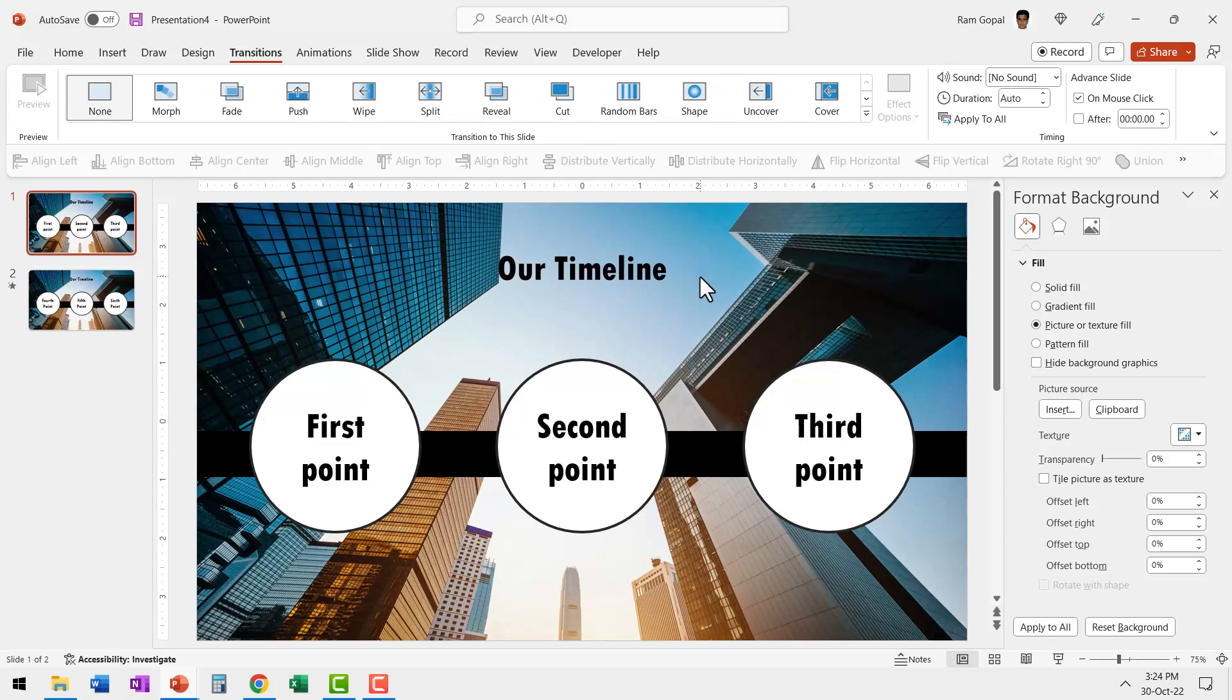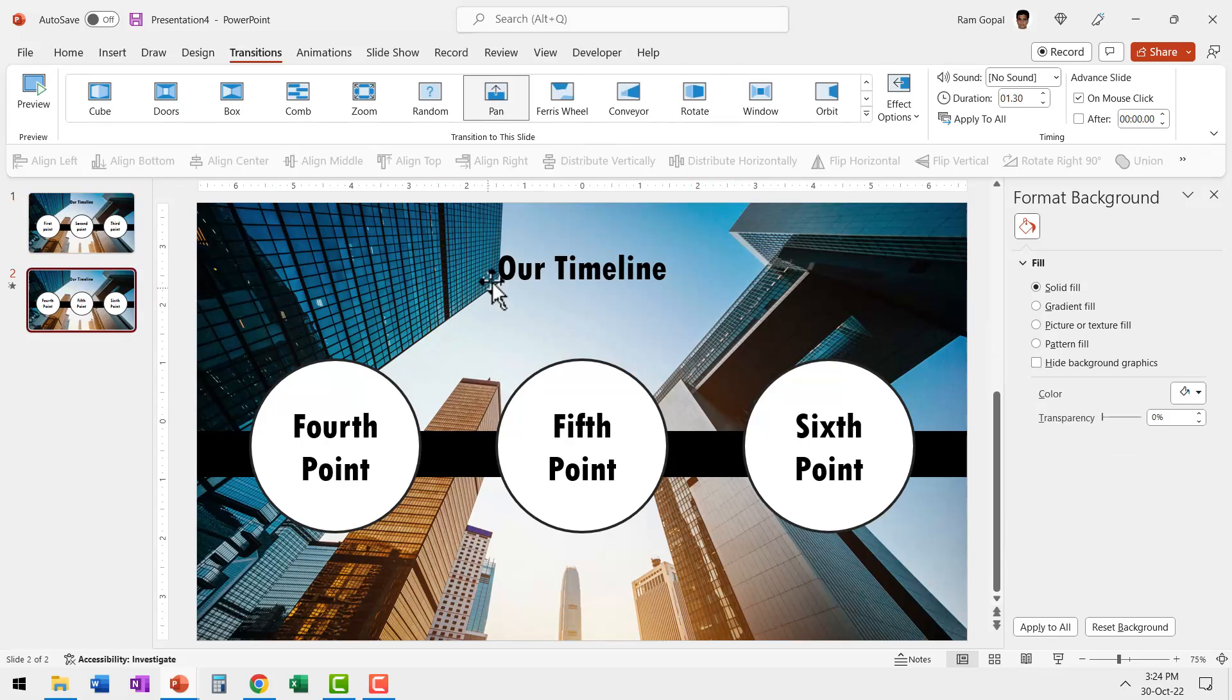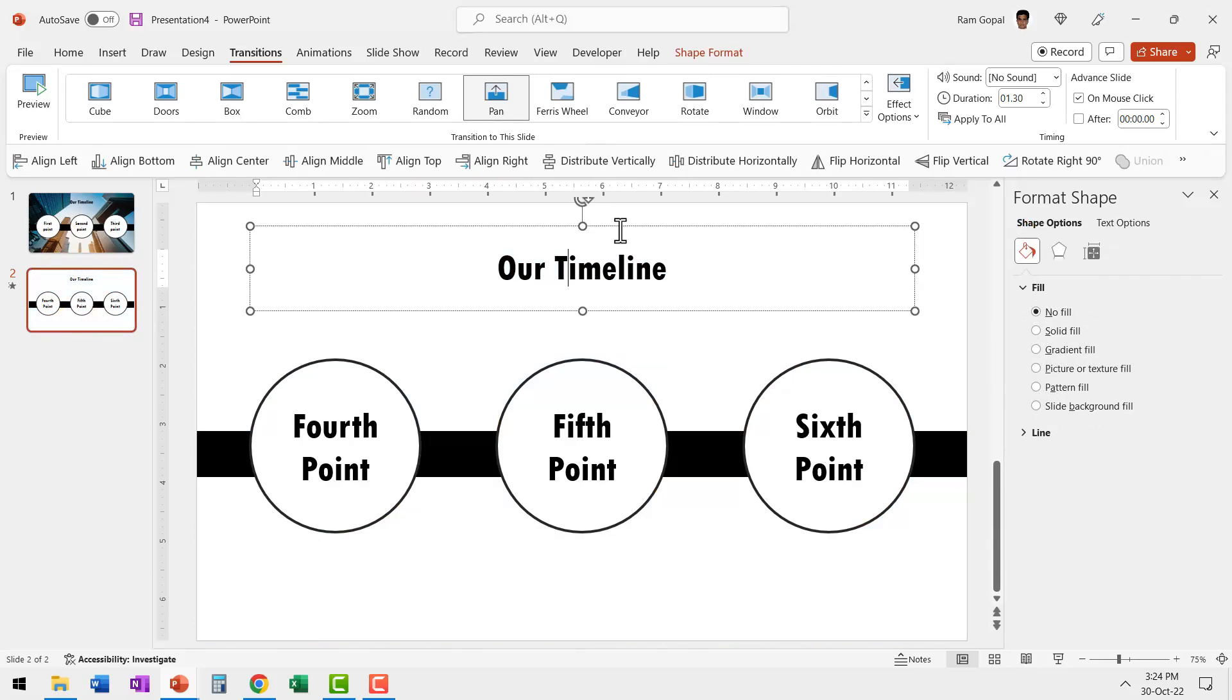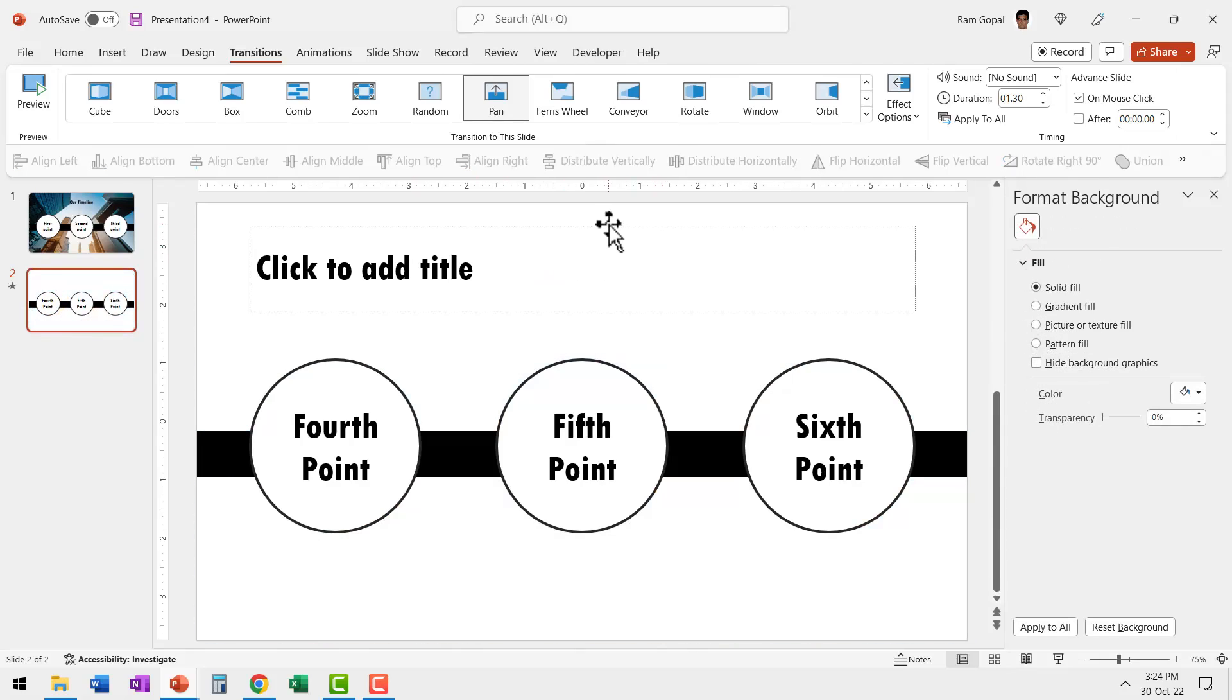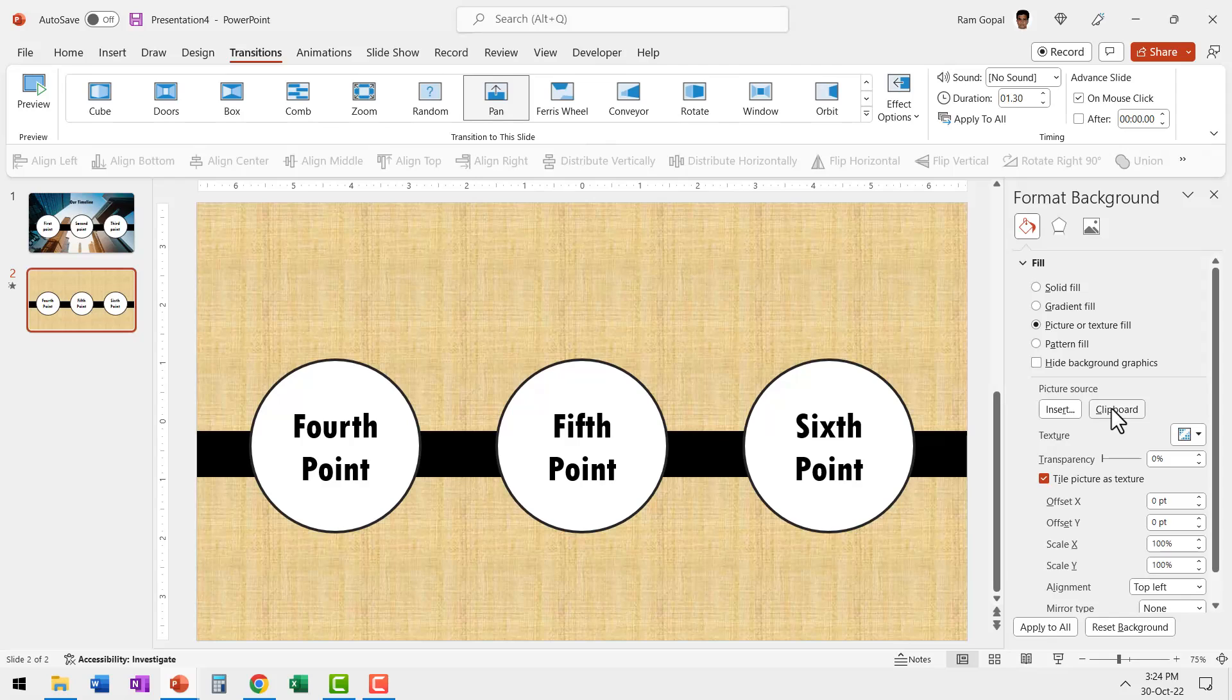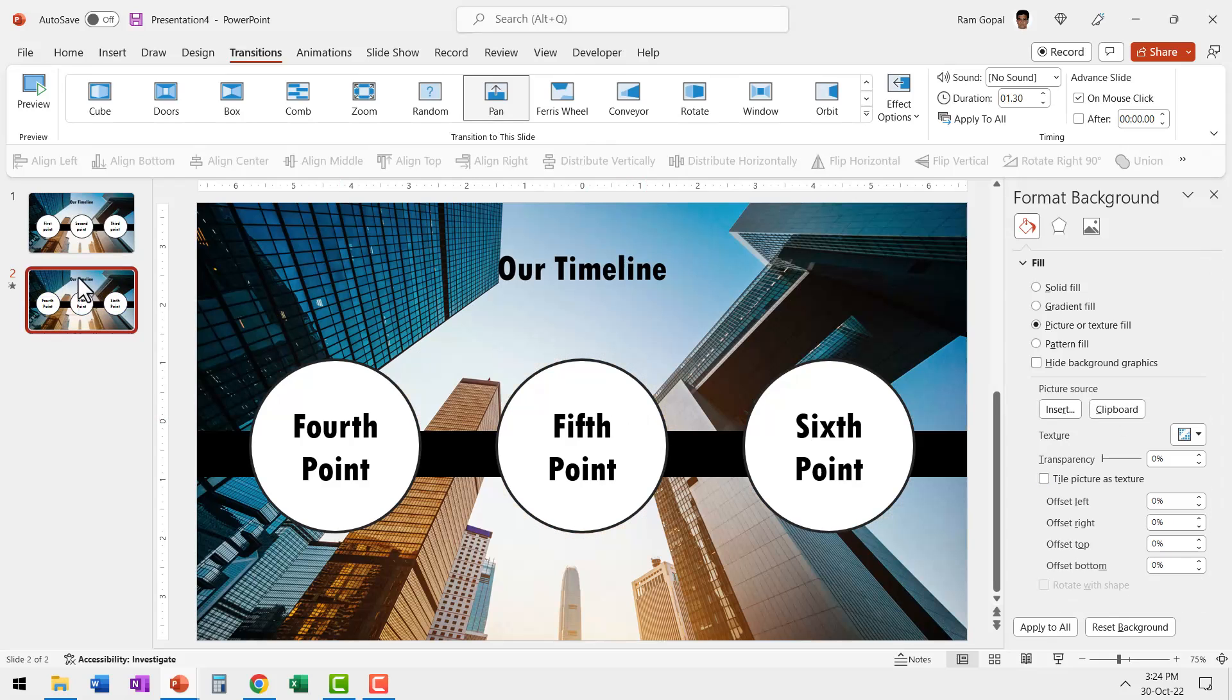Now I'm going to do the same for the next slide as well. Let's select this, delete it. Let's select this, delete it. We don't really need any of this because we're going to add a background which already has the title in it. So go to picture or texture fill and say picture source clipboard.